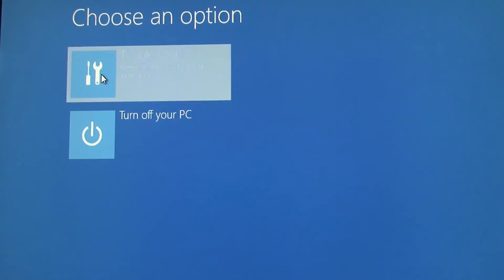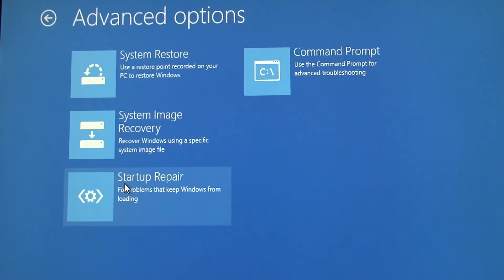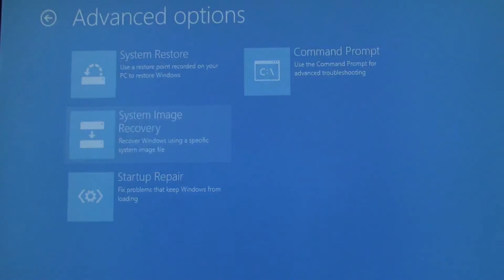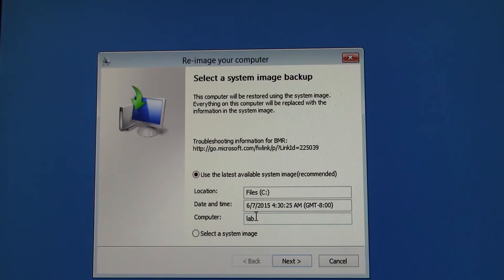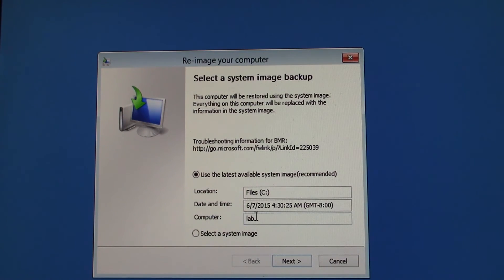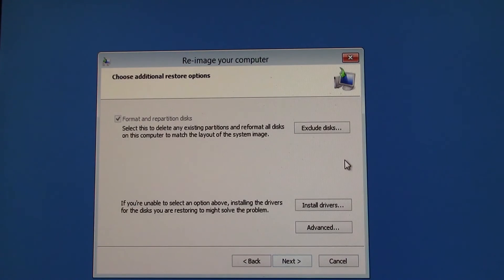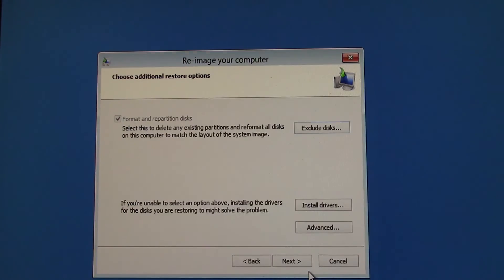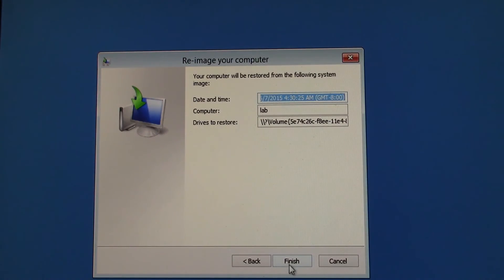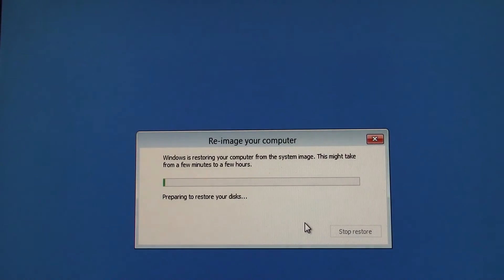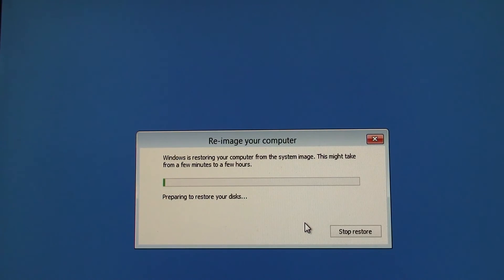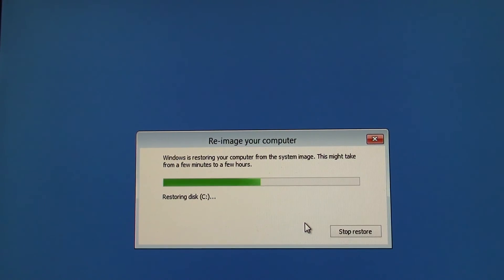Let's go back into troubleshoot, advanced options, system image recovery. It's found my files disk where I have the system image actually saved. It's selected the latest one. That's what I want. I'll just click next. I'll go in here to exclude disks. I'll exclude my thumb drive that I'm booting from. Let's click OK and next and finish. And yes. And see if we get any error messages. It looks like this is going through without any problems now.